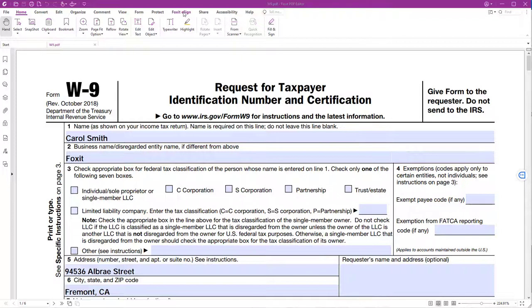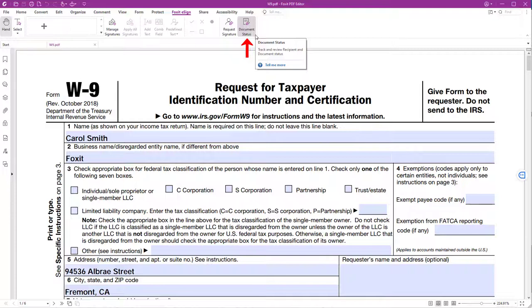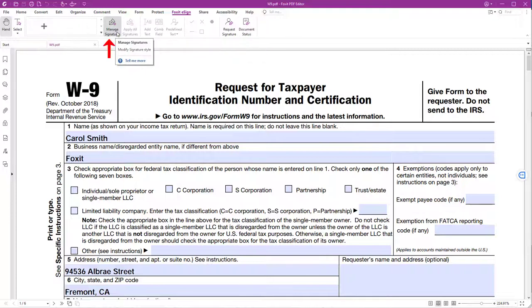First, go to the Foxit e-sign tab in Foxit PDF Editor. Here you can perform different functionalities — from requesting signatures and checking your document status, to creating, managing, and applying your signature.